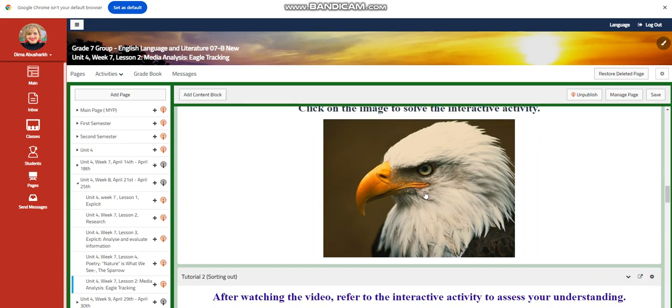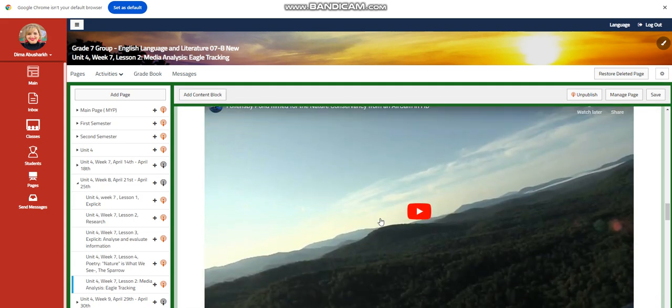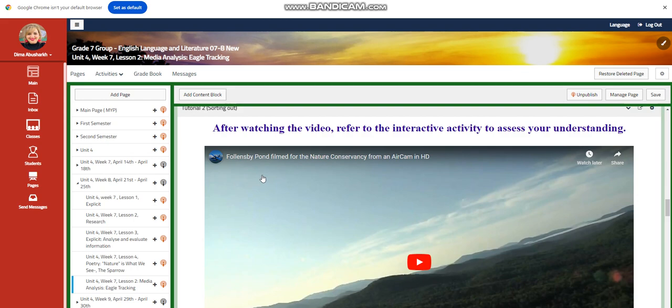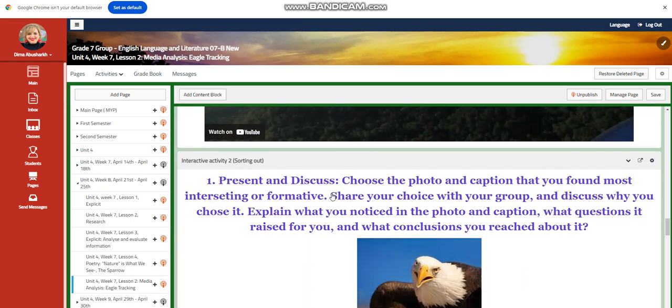You're going to have an interactive activity. And you're going to watch another video that talks about Fallon's by Pond, filmed by the Nature Conservancy from an air cam. Then you're going to present and discuss. You're going to choose a photo and a caption that you found most interesting or informative. Share your choice with your group and discuss why you chose it.